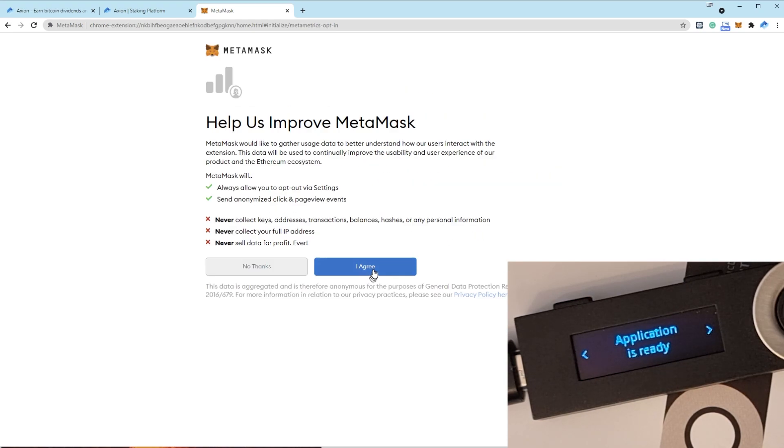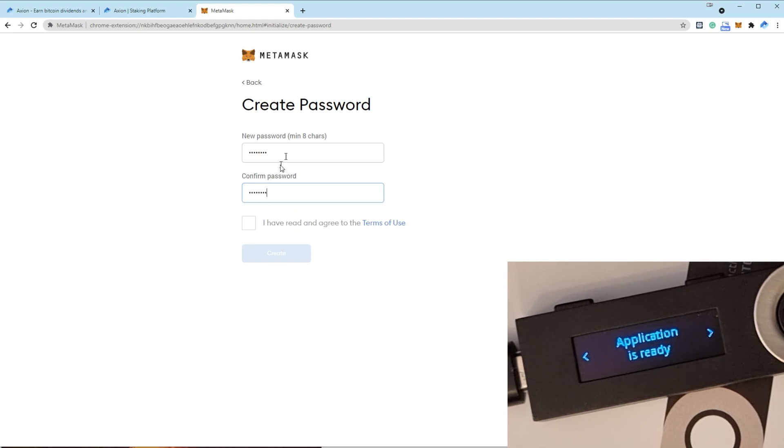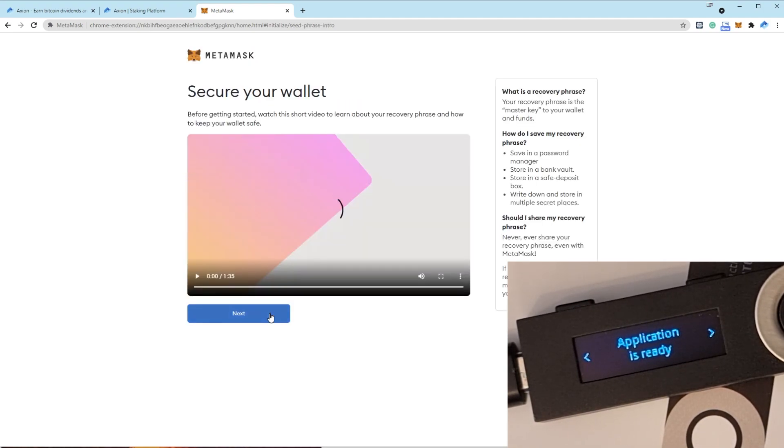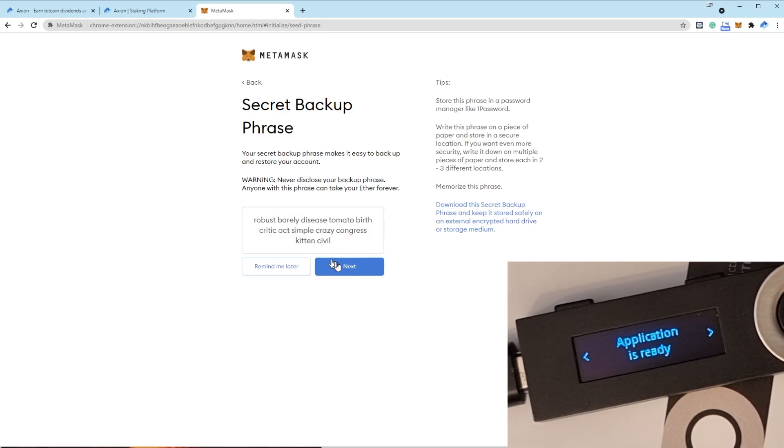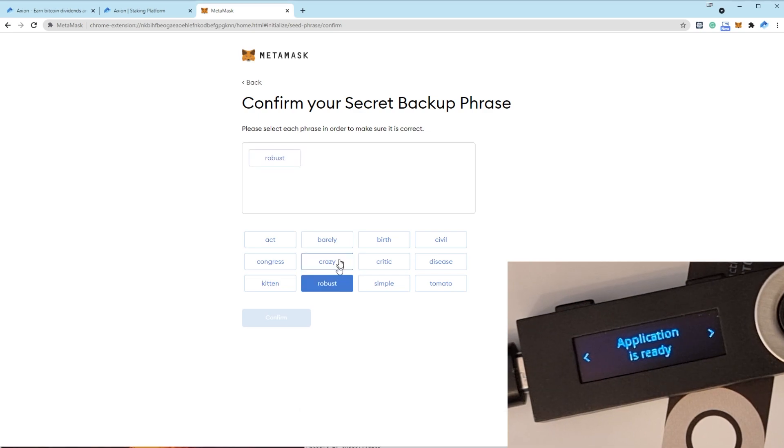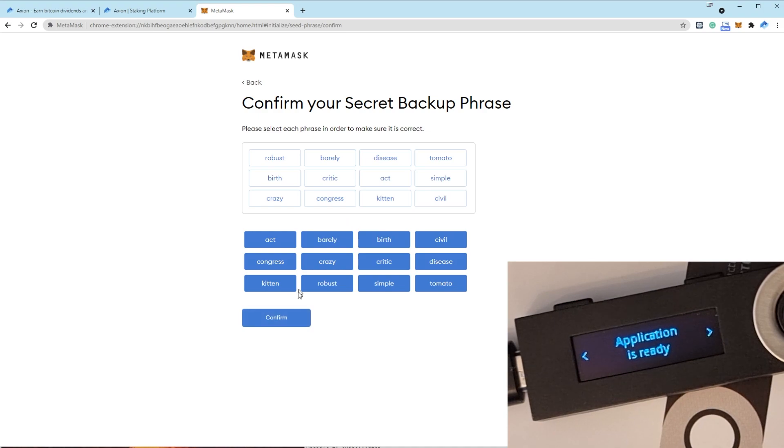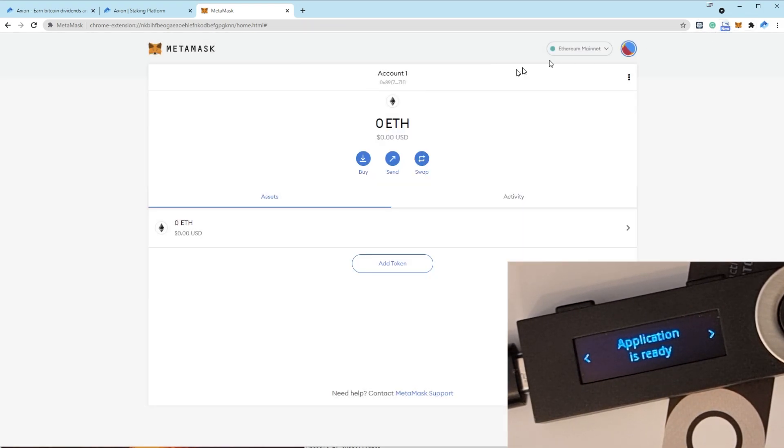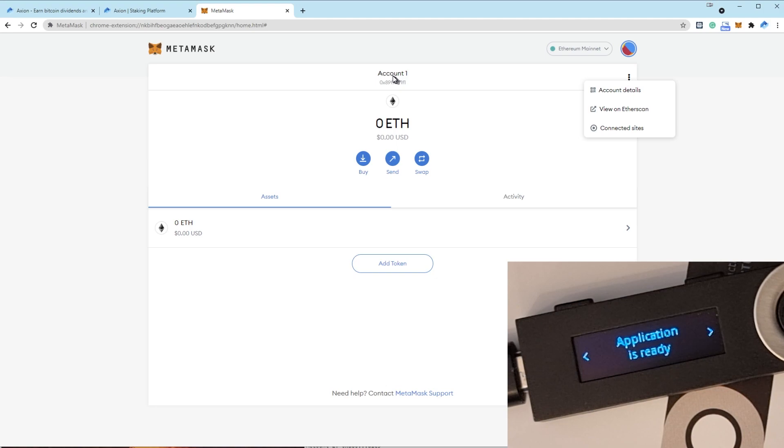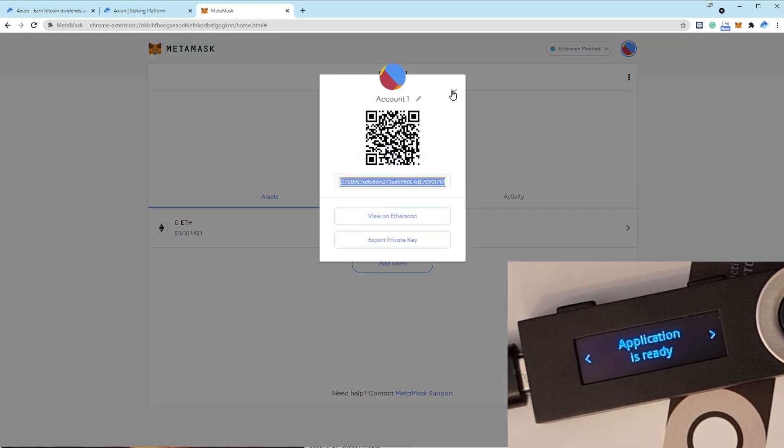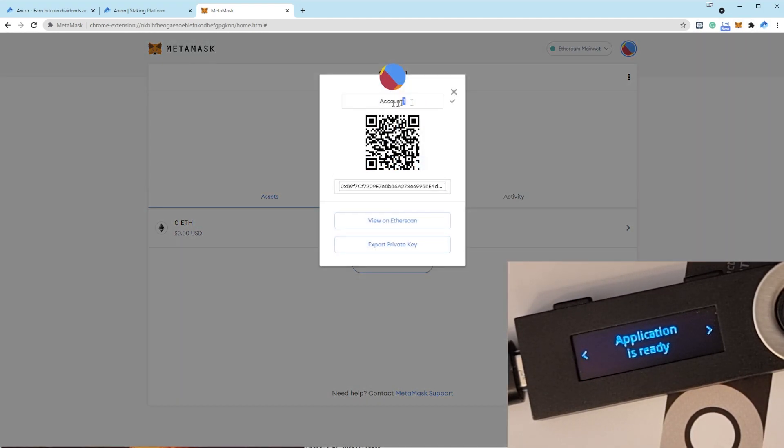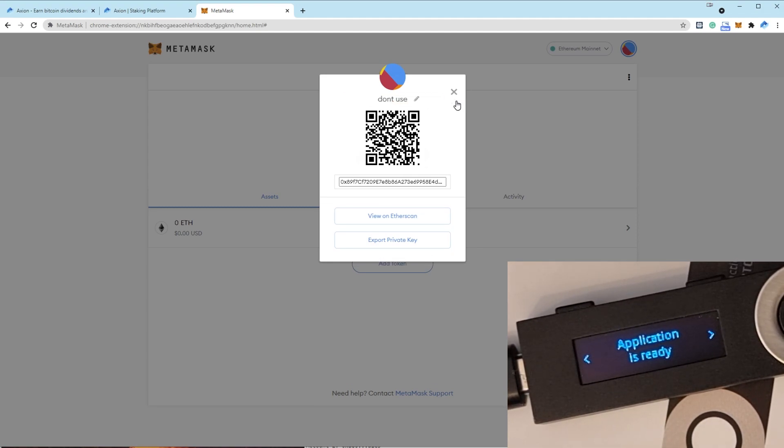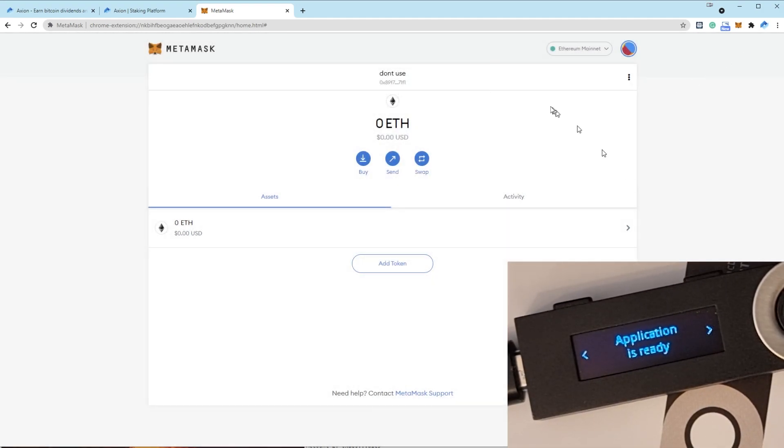So we'll go create wallet. We'll set our password. And we will, again, never copy and paste these, but just for the ease of this video. Okay, now we've created a brand new account. This doesn't matter. We're never going to use this account because this is a software wallet. This is connected to the internet. So if you want, you can click these three lines here, account details, and just rename it and change it from account one to don't use or whatever you want to call it. Because we're trying to get everything moved across to a hardware wallet rather than a software wallet.